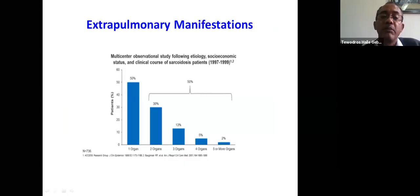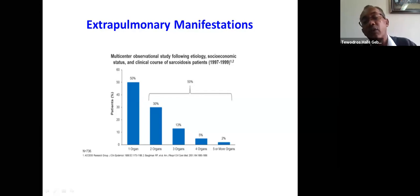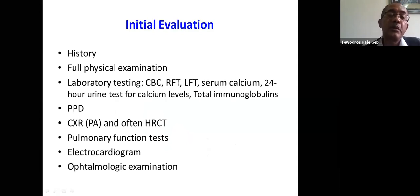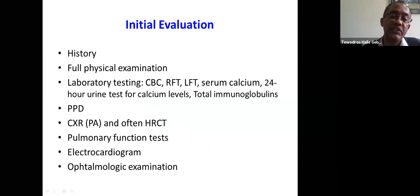Continuing on extra-pulmonary manifestations, up to 50% of patients can have a single organ involvement, but the remaining 50% can have two or three organ involvement. As the number of organs involved increases, the frequency decreases. When it comes to initial evaluation, take history for pulmonary or extra-pulmonary manifestations or both, and do a full examination including the CNS, lymph nodes, chest, skin, and joints.